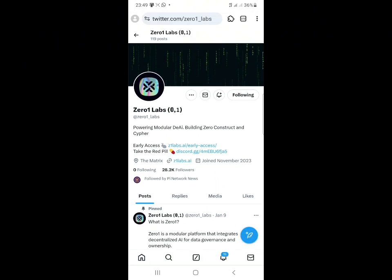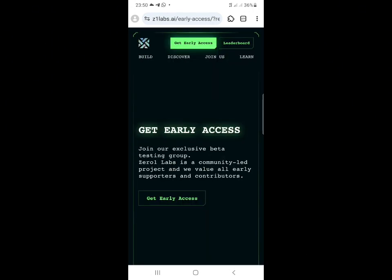I'm going to show you a step-by-step guide on how to participate in the Zero1 Labs airdrop, so you guys don't miss out on this. Joining airdrops early makes you get more profit from the airdrops. You will also find the link to join the airdrop in the description of the video, and also the link to join my WhatsApp and Telegram group for airdrop updates every day.